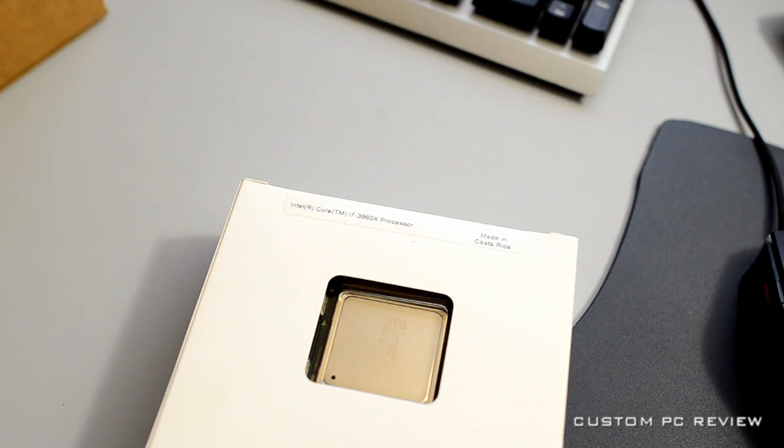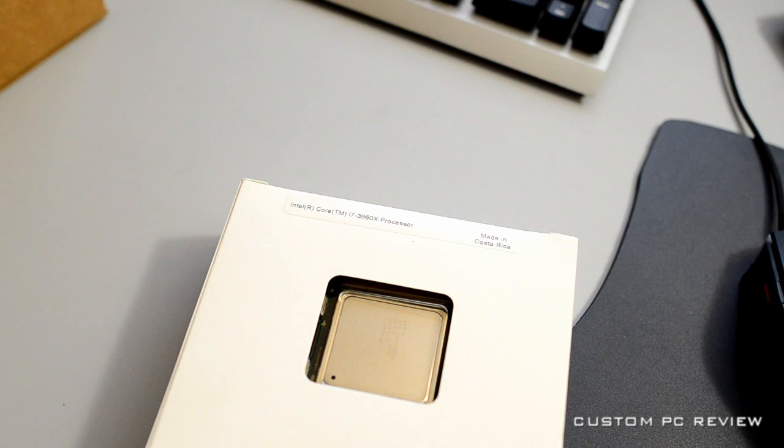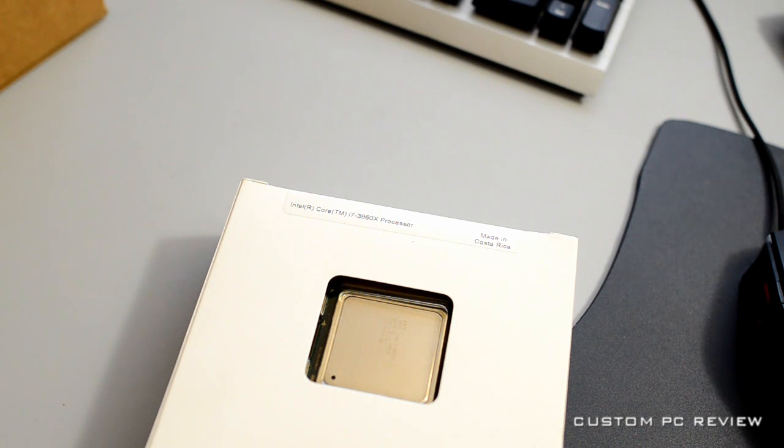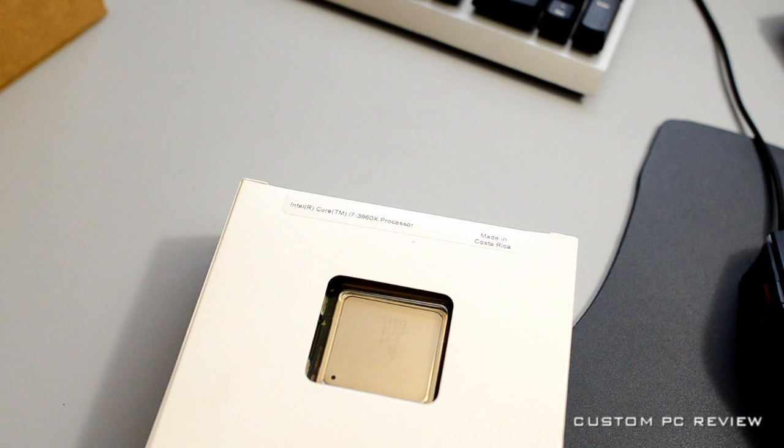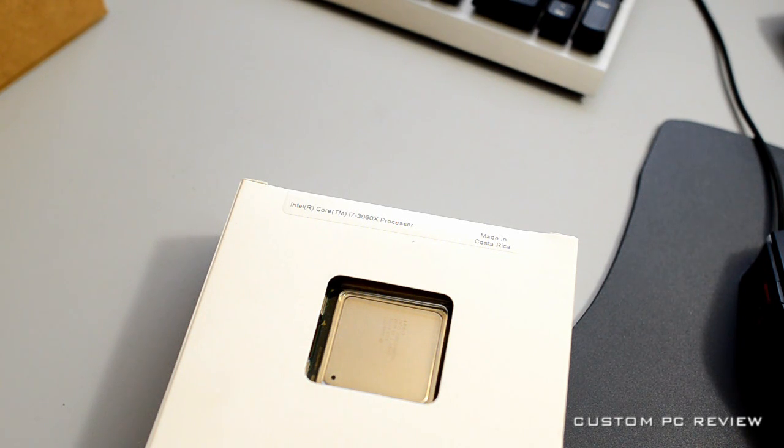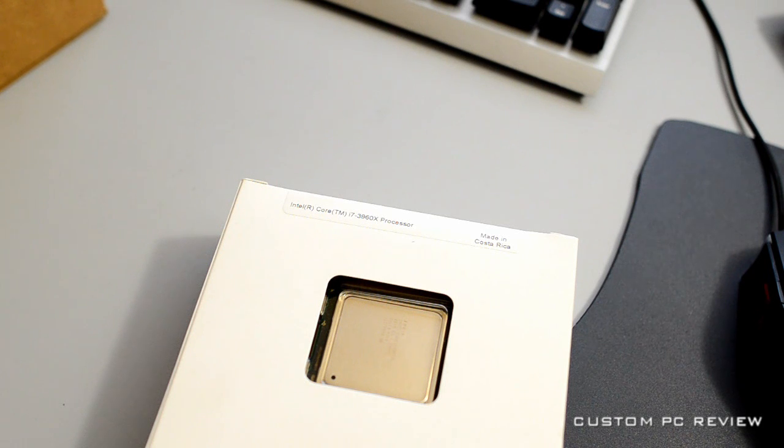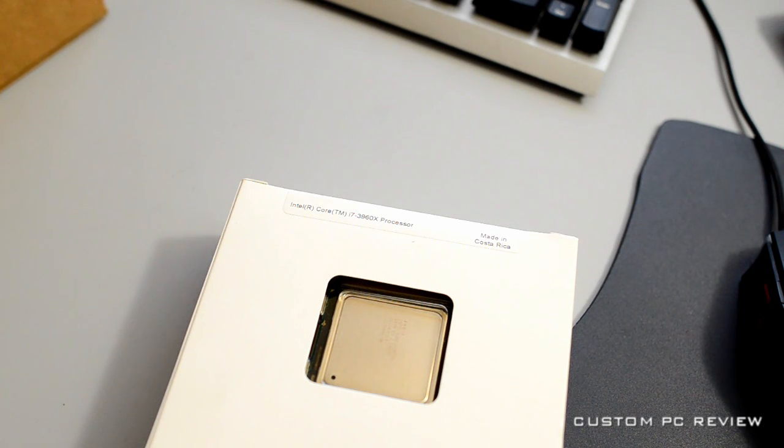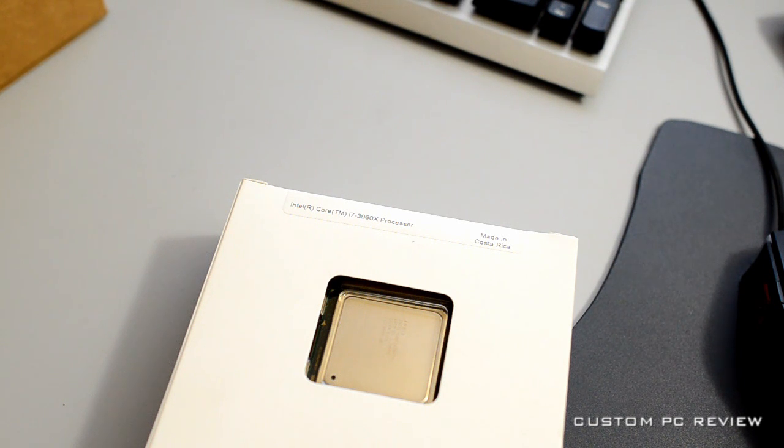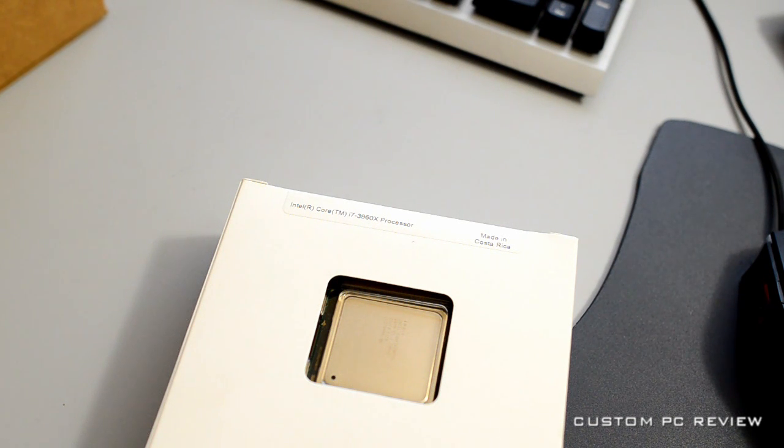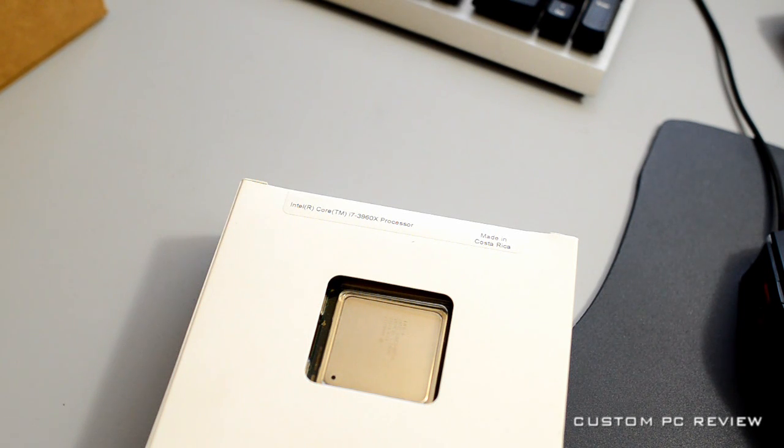Hey guys, how's it going? It's Sam here with Custom PC Review and I'm back with another unboxing video. Originally earlier today I was going to unbox a CPU cooler, but I thought that could wait as it was going to be a little more complicated than a CPU.